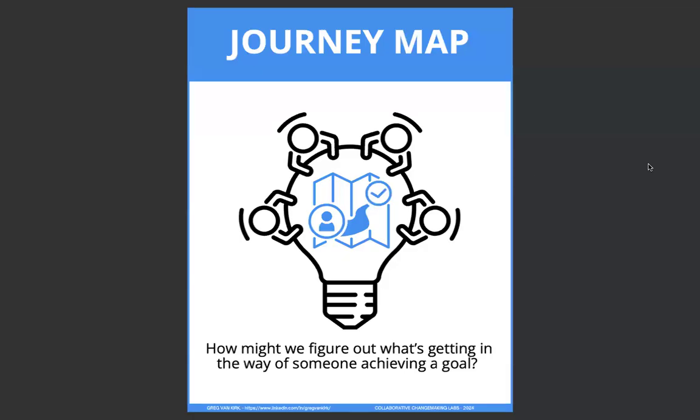Hey, how are you doing? This is Greg Van Kirk, and I'd just like to take a few minutes here to walk you through this journey map collaborative conversation tool. This is for the how might we figure out what's getting in the way of someone achieving a goal.